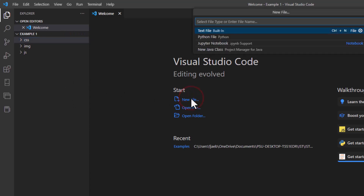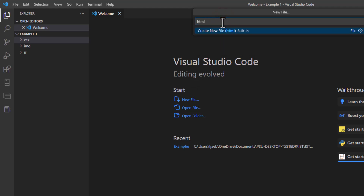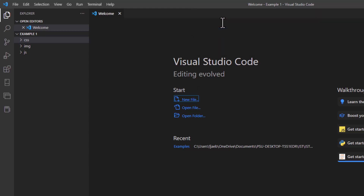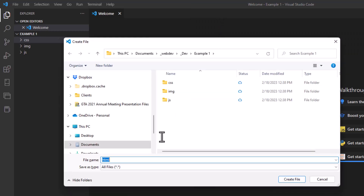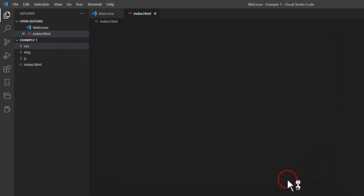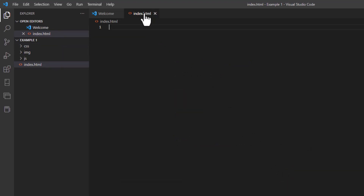I'm gonna click New File. It's gonna want to know what kind of file type I'm going with. I'll type HTML since we're building a simple webpage, hit Enter, and it wants to know what the name of the file is going to be. I'll call it index.html and then create that file. Here I am in the editor — a tab dedicated to that particular page is open, and I can see it available on the navigation side.